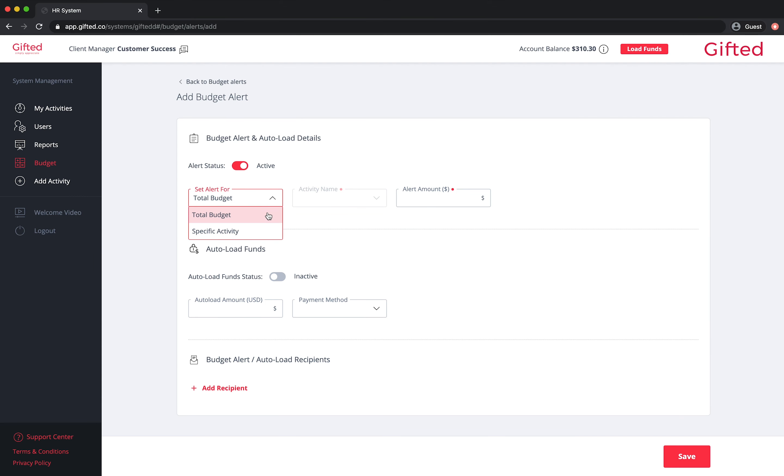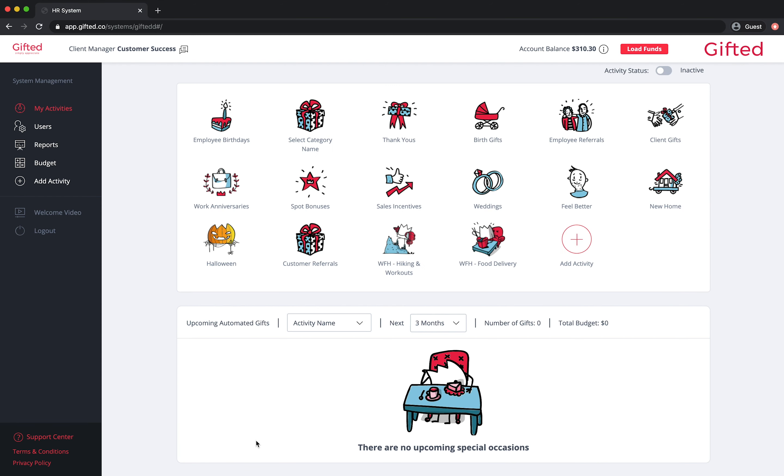You can set budget alerts for general budget as well as for specific activities. To set a budget alert, click on budget from the left hand side of your screen.